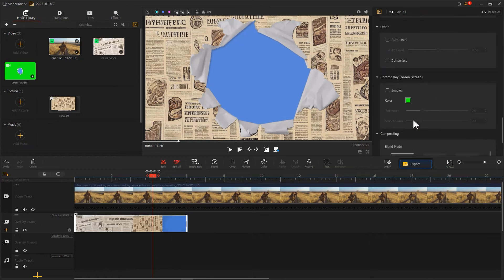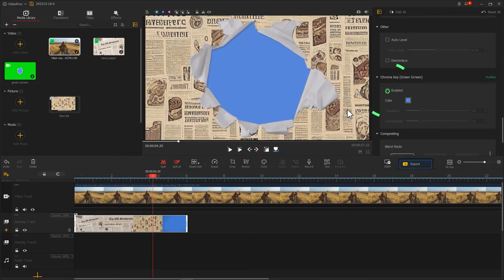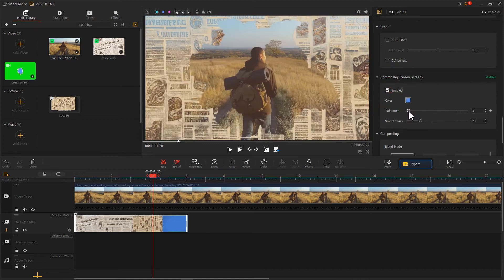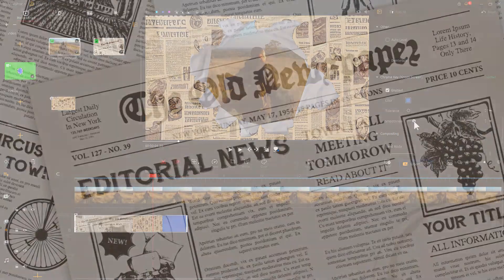Use the chroma key to remove the blue color. Now we get this stunning newspaper transition effect.